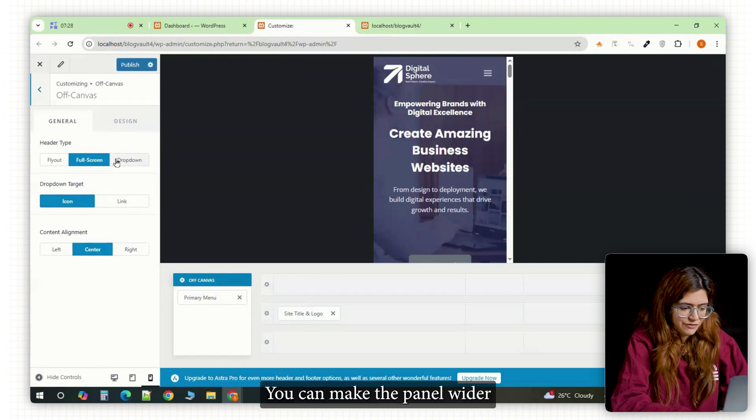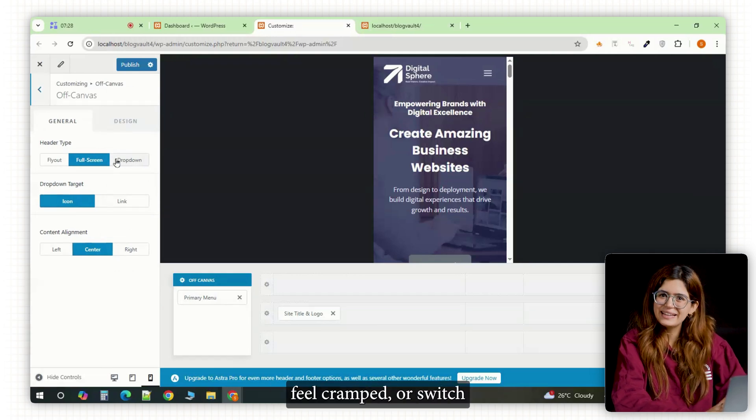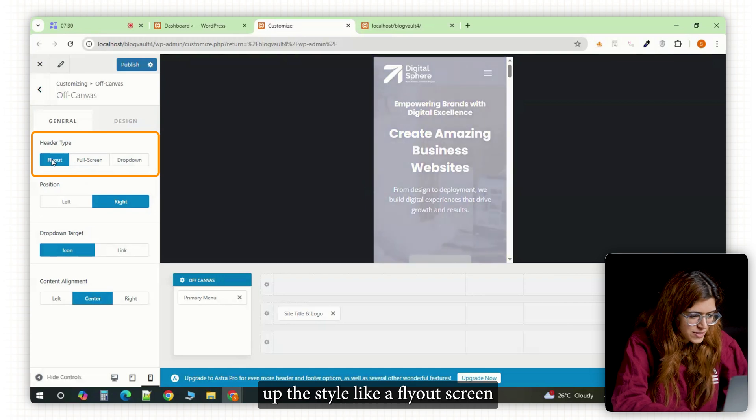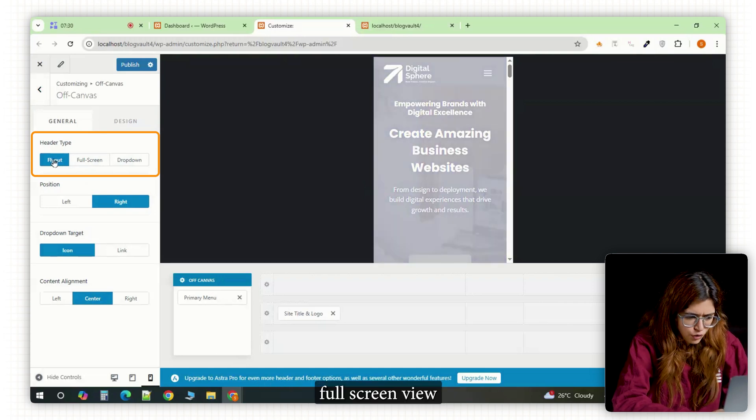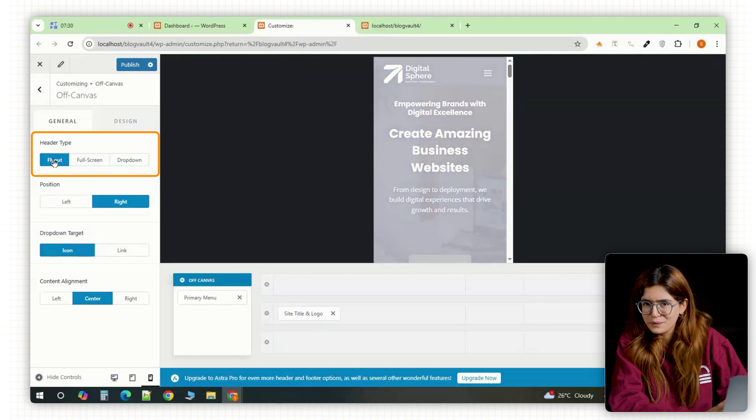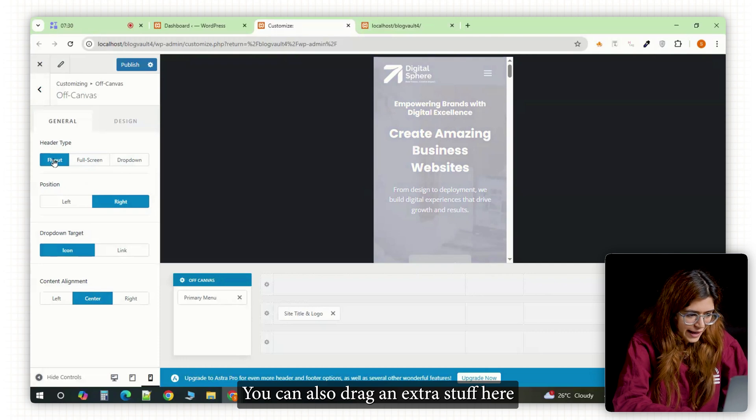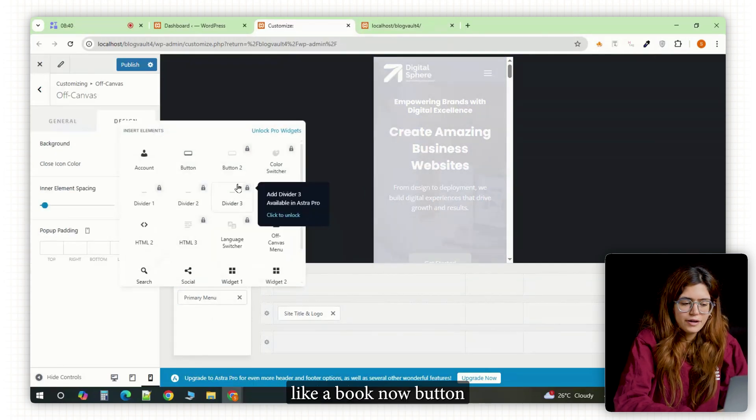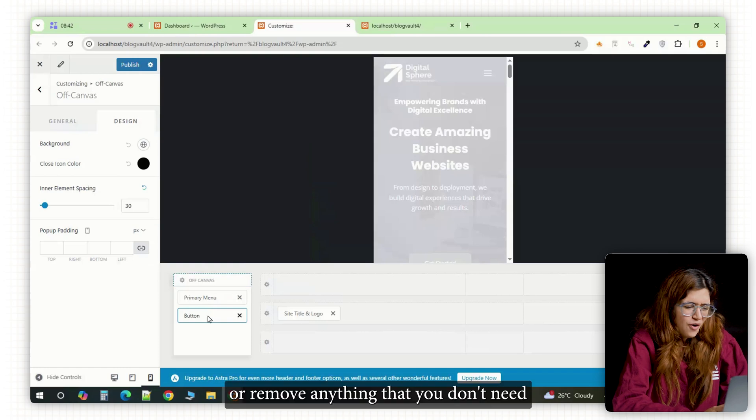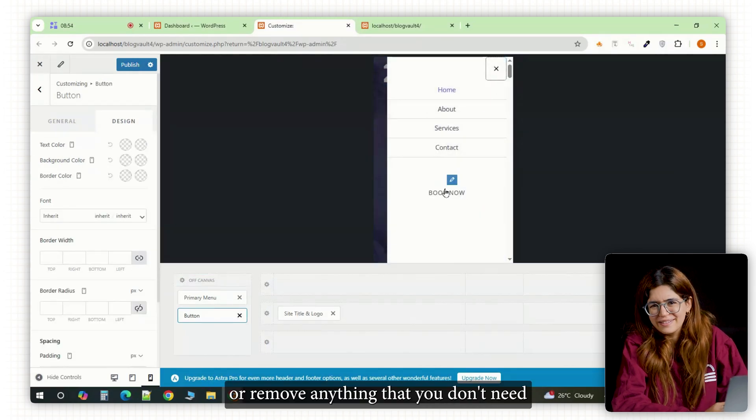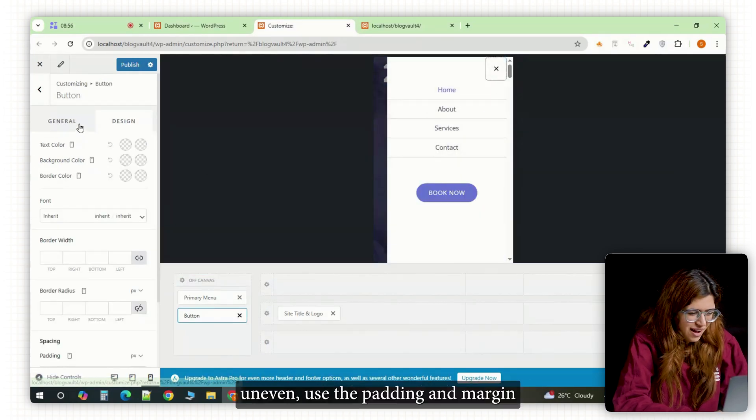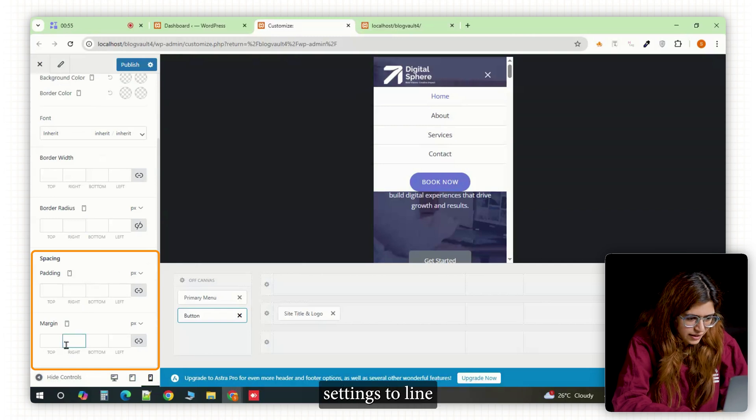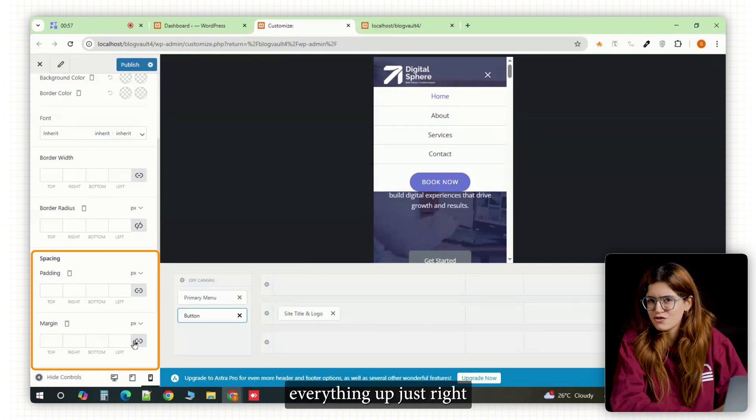You can make the panel wider if your menu items feel cramped or switch up the style like a fly out screen, full screen view or even a simple drop down. You can also drag in extra stuff here like a book now button or social icons or remove anything that you don't need. And if things look a bit uneven, use the padding and margin settings to line everything up just right.